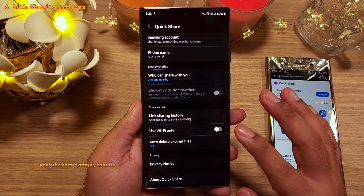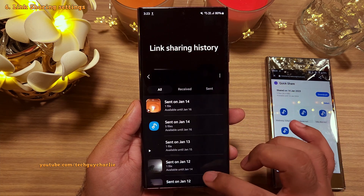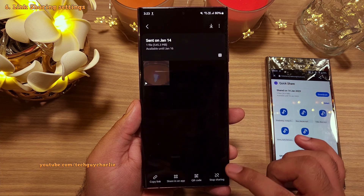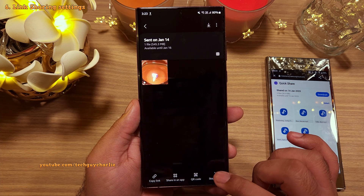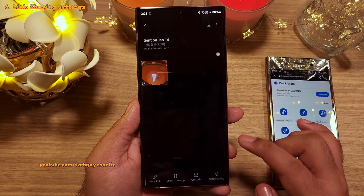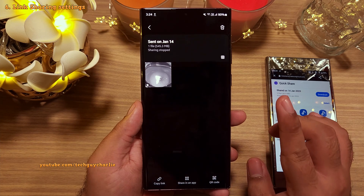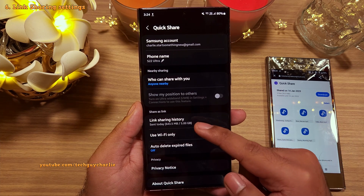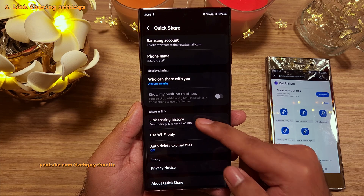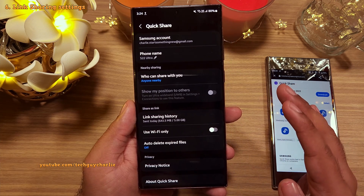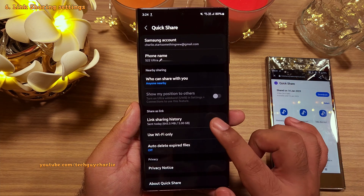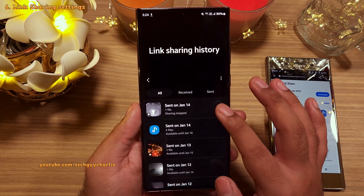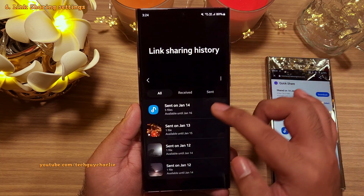Inside here you'll find the settings for the link sharing feature. You can see the files you've shared and control the settings — for example, you can easily stop sharing them by tapping a button. One thing to note is that the cloud storage is limited to 5 gigabytes per day.